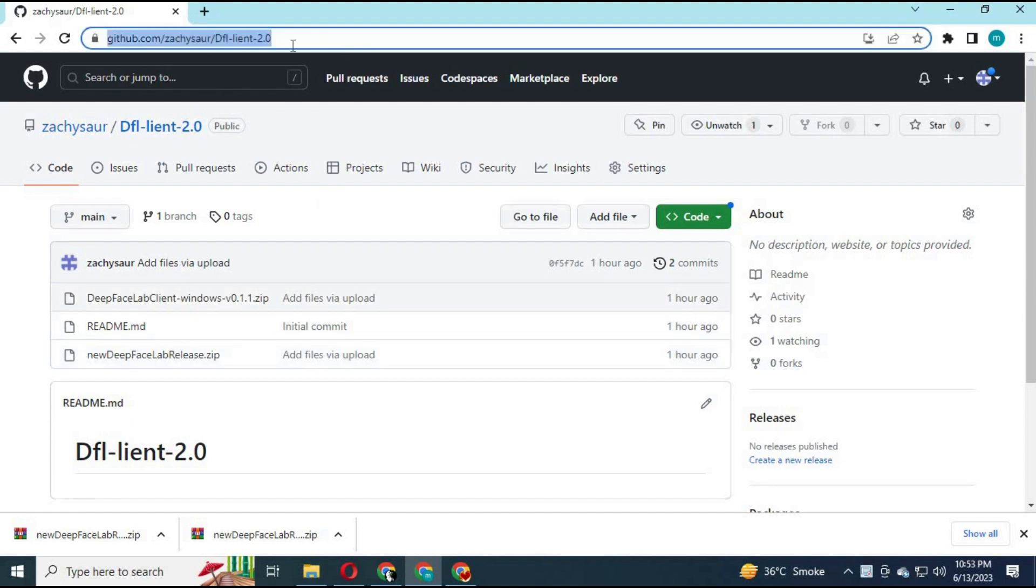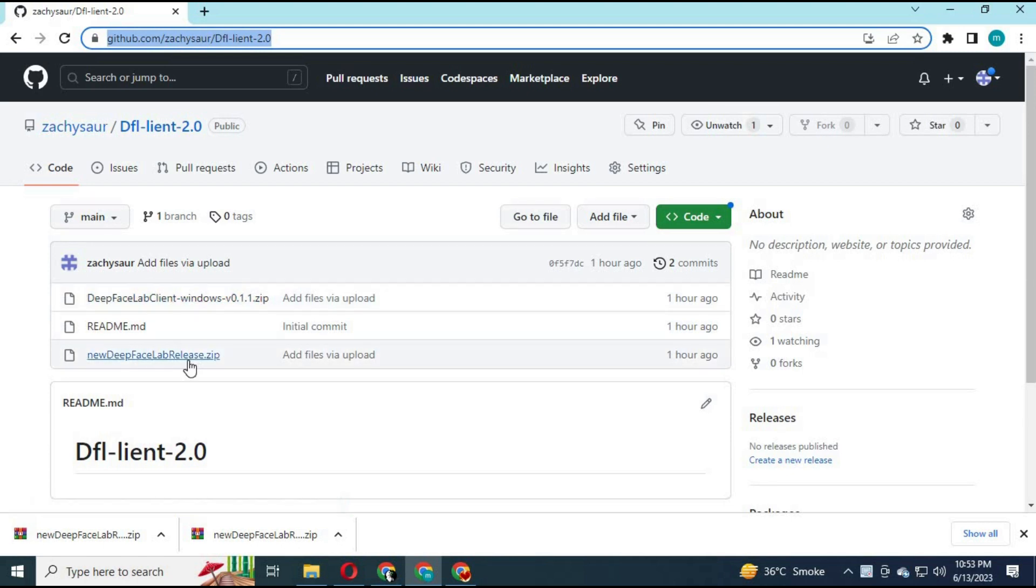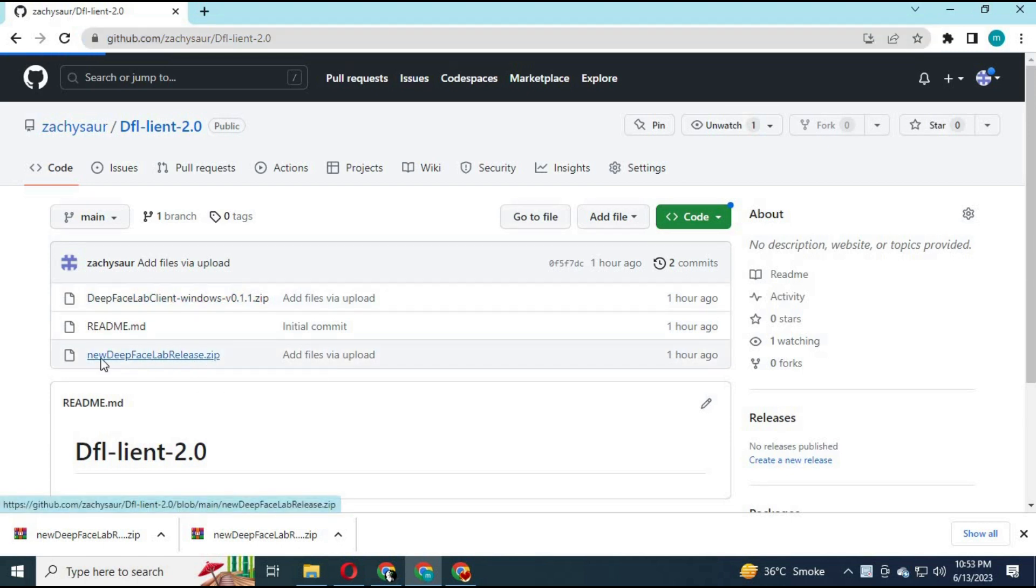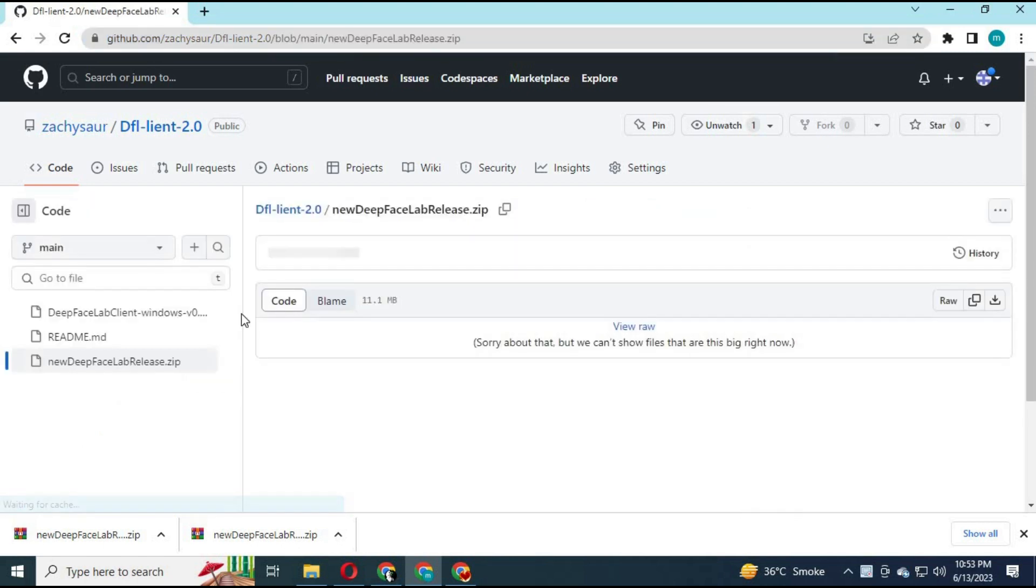To use DeepFaceLab client, click on the link in my description to download it. Choose DeepFaceLab new file to download. The file will be in zip format.